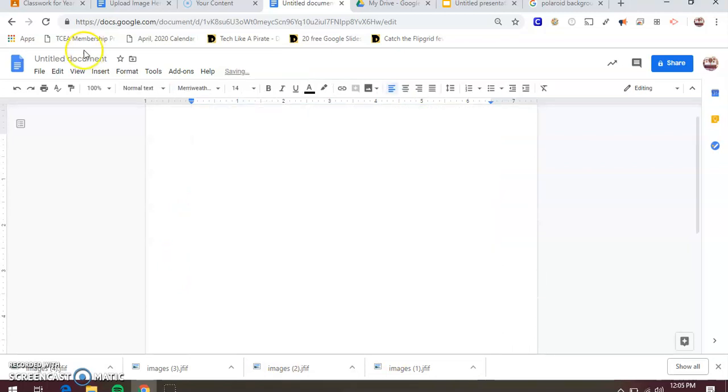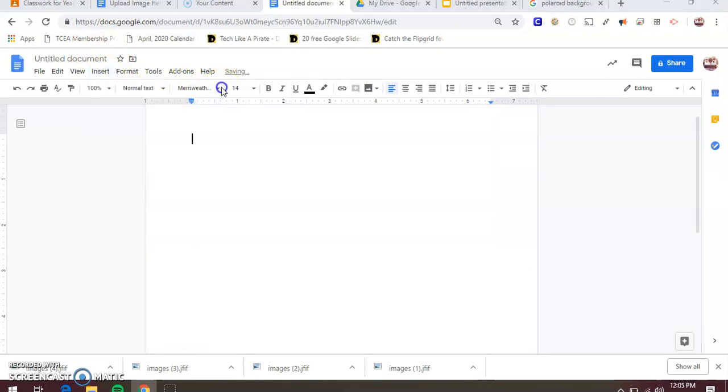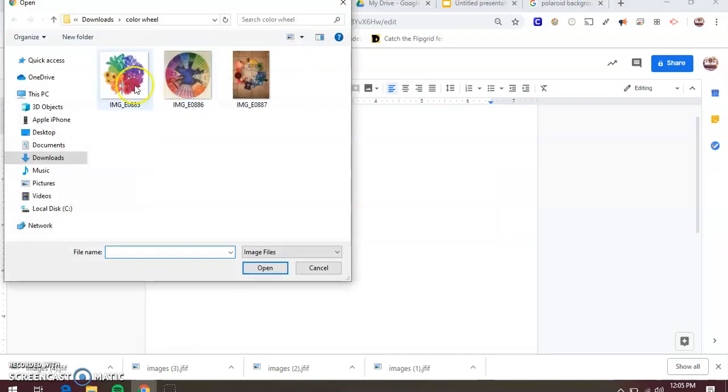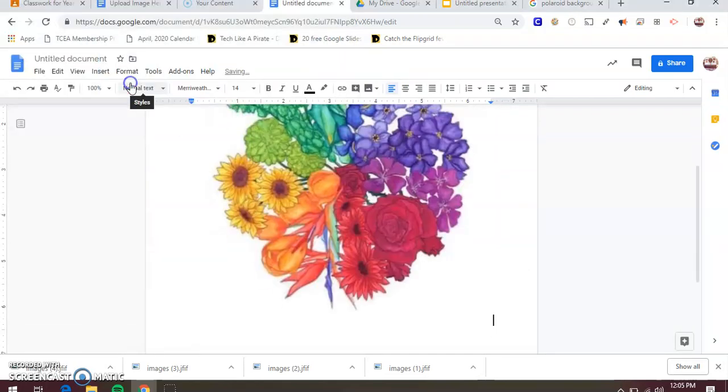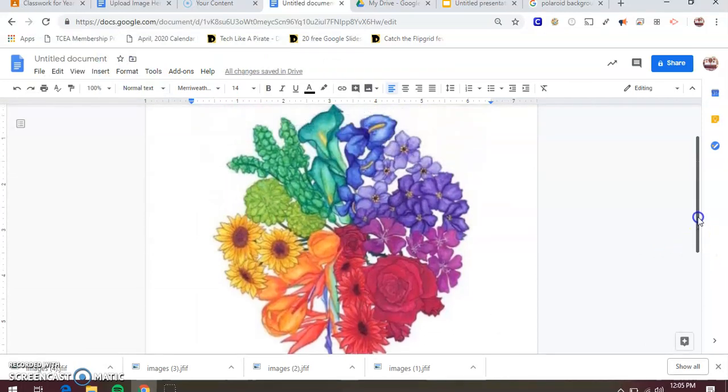That's another example you could do. The other example yesterday that I showed you guys, remember, was the image of the flowers. If you wanted to just draw something like that, same thing. So whatever you decide to upload, that's the exact same way that you upload.